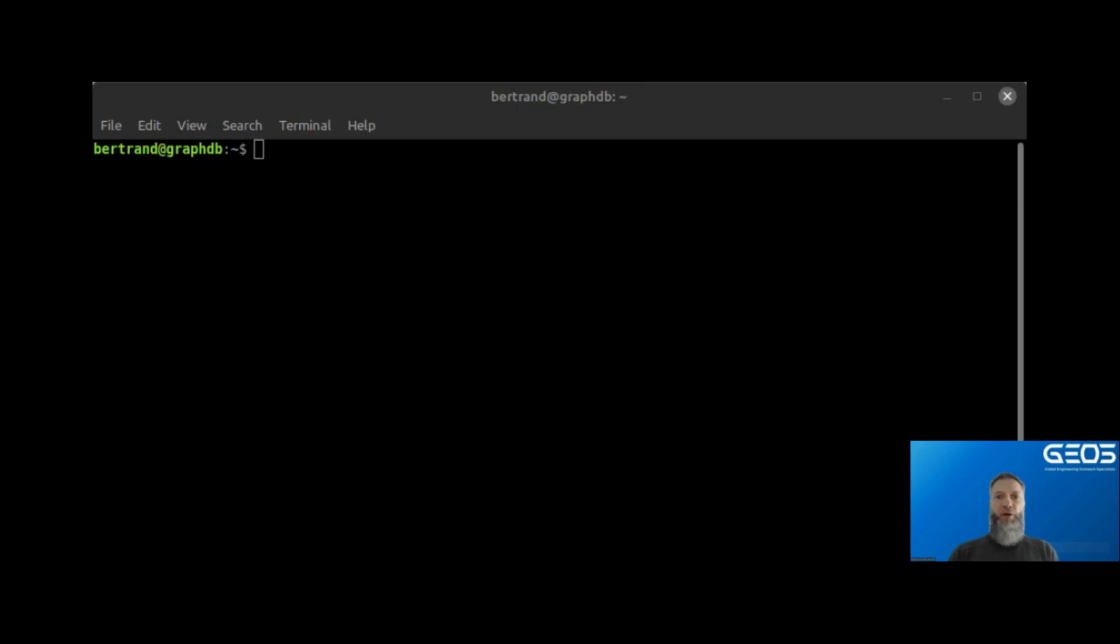Now that I have PIP installed, I can install the Python modules required by this demo: TK, Langchain, OpenAI, and Neo4j.